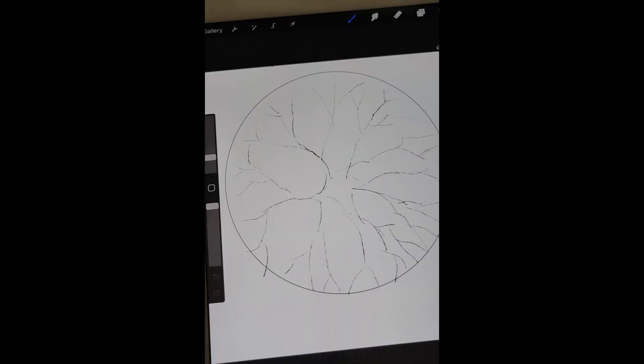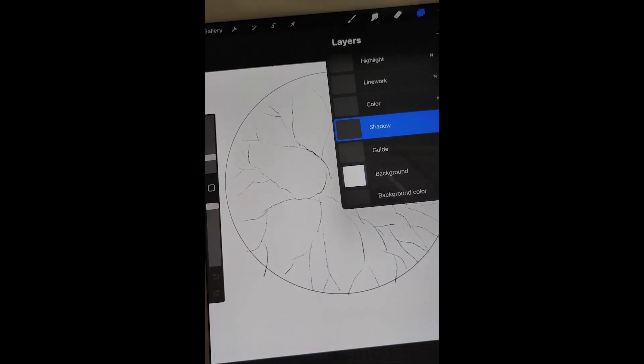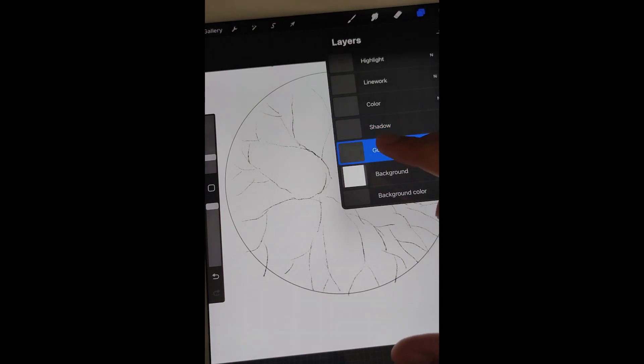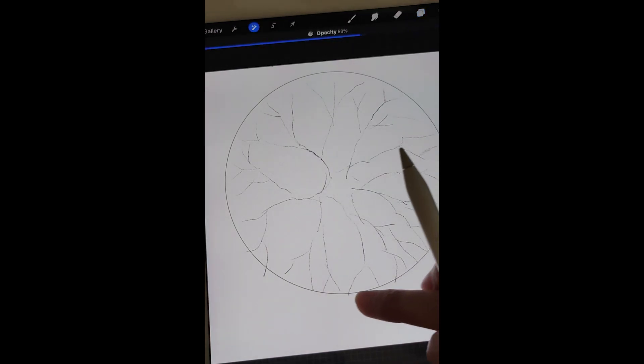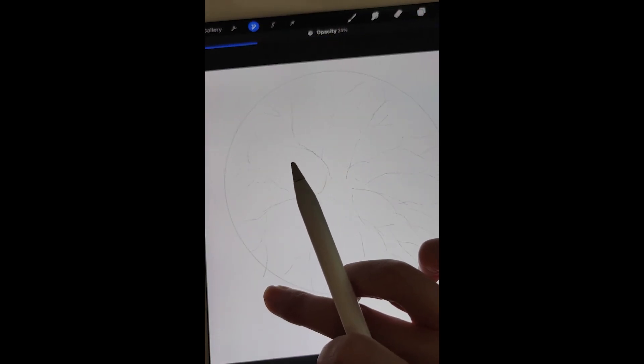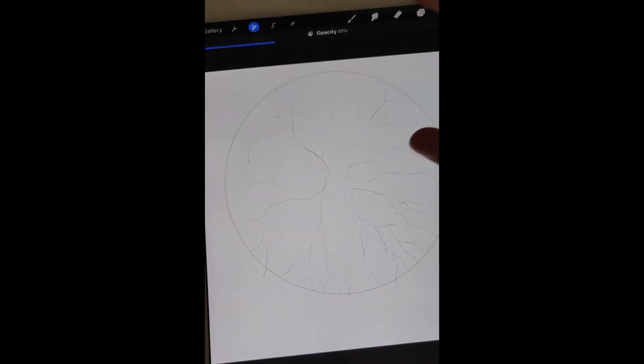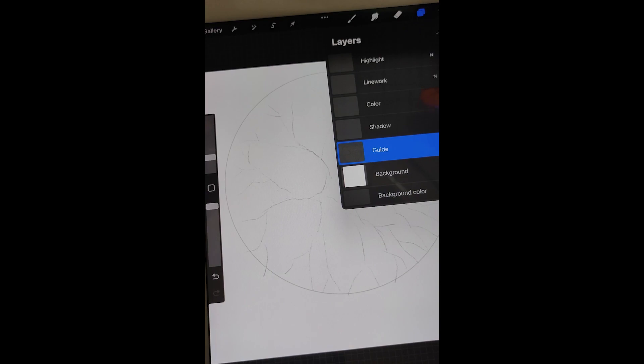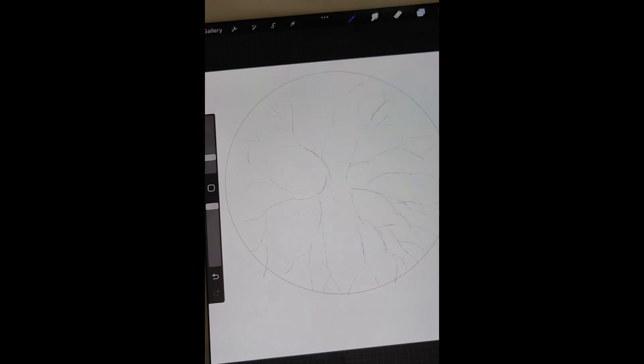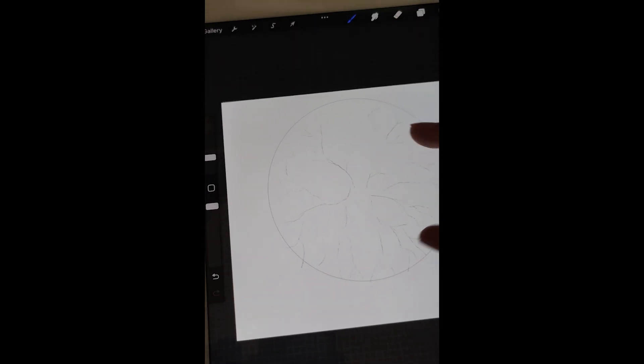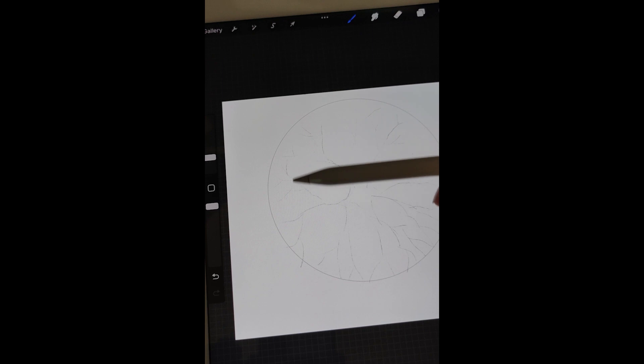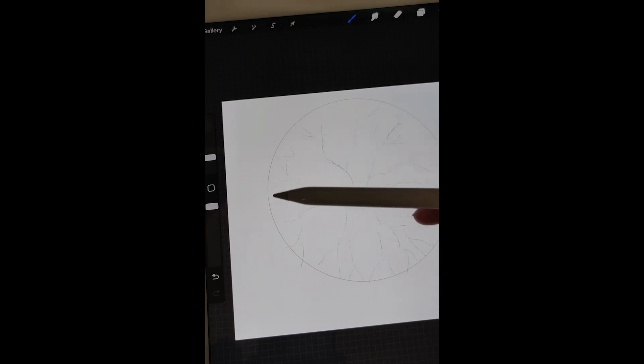I've already done some sketch in a guide layer. Let's start with line work. I put the circle to the upper right so we will have a space for the shadow later.